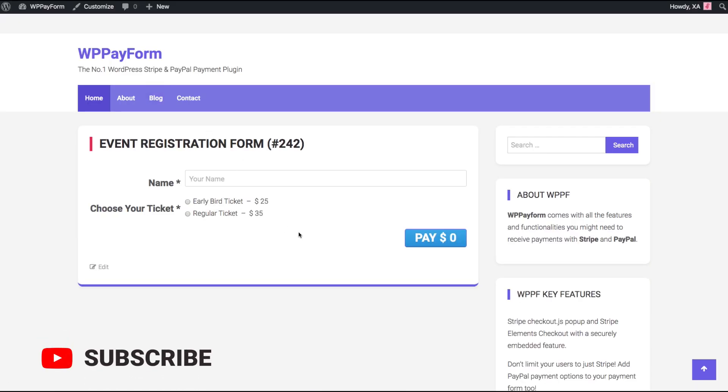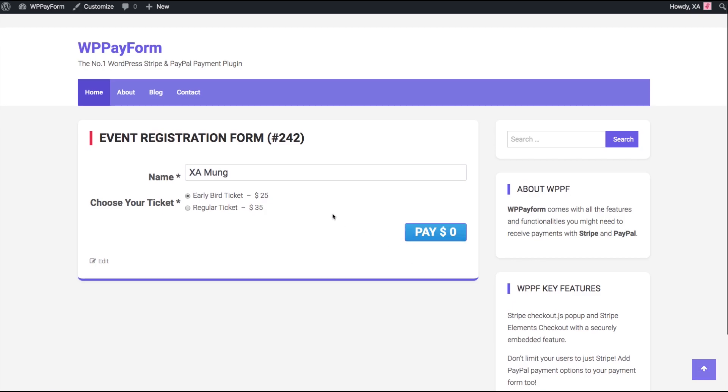The warning message is gone but there is something still missing. That is the default submit button. We need to tweak it a bit.